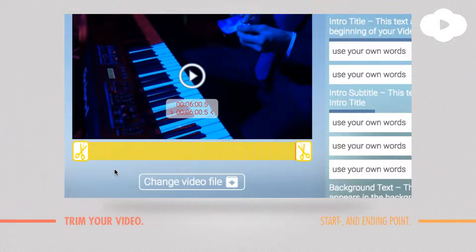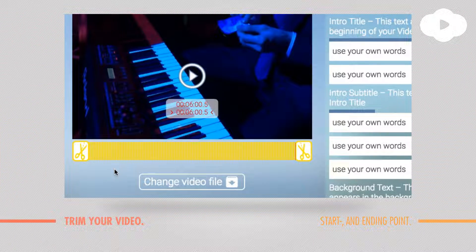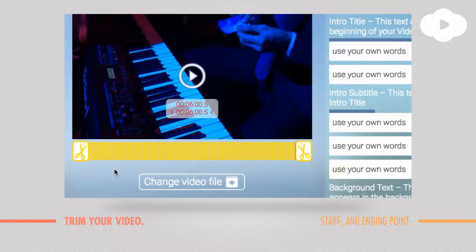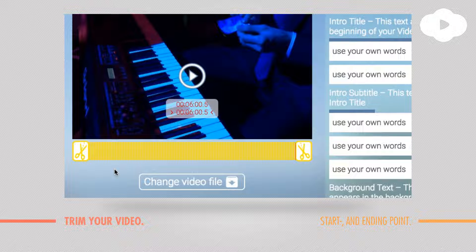As soon as you have chosen your video, the clip you want to use, you can of course trim it at the beginning and at the end.